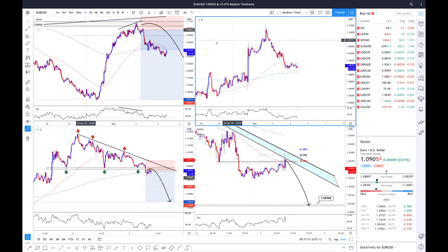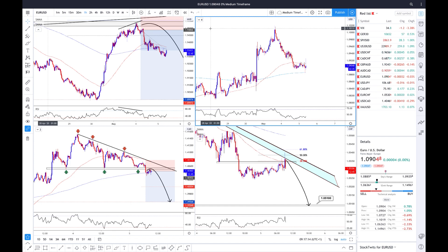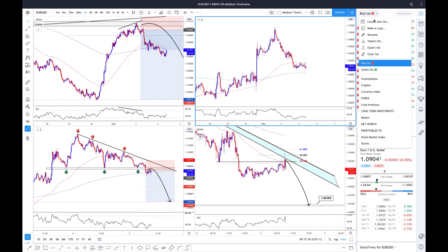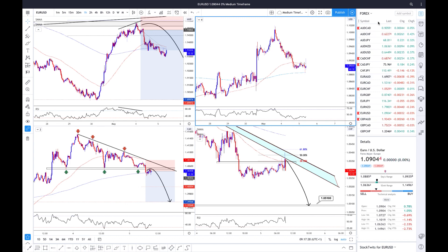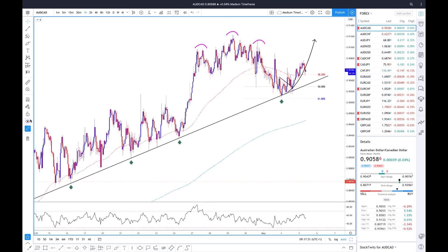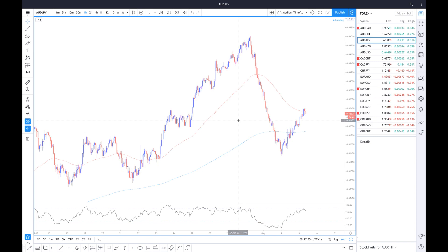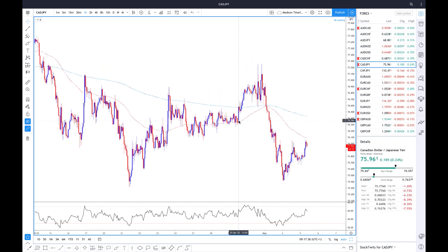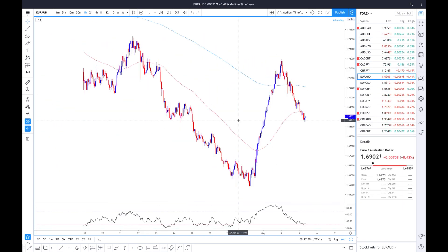The way to do that is to simply go on, let's say, Eurodollar, right-click and add to watch list. You can basically create several watch lists that you can rename, create a new list, or make a copy of an existing list. As you can see, I have a Forex list in which I can simply click on the first one and use my arrow keys to go to the next currency pair, which is very efficient for scanning the market quickly.